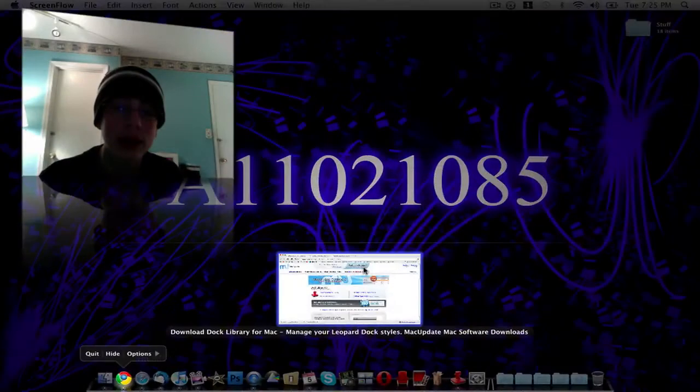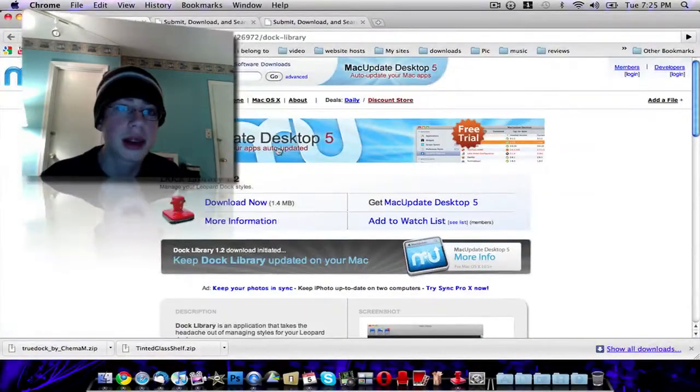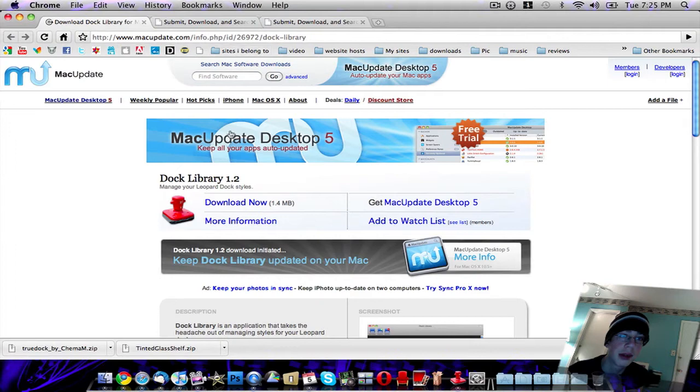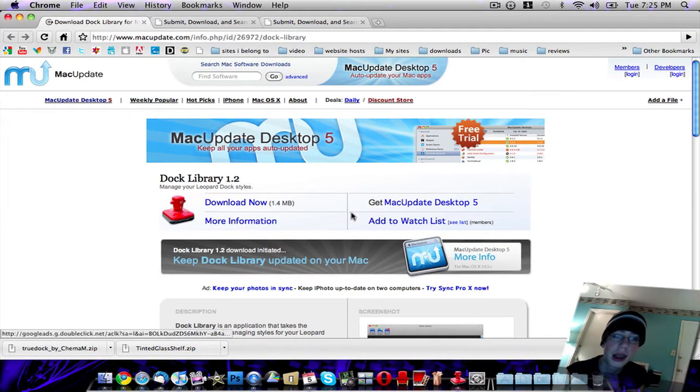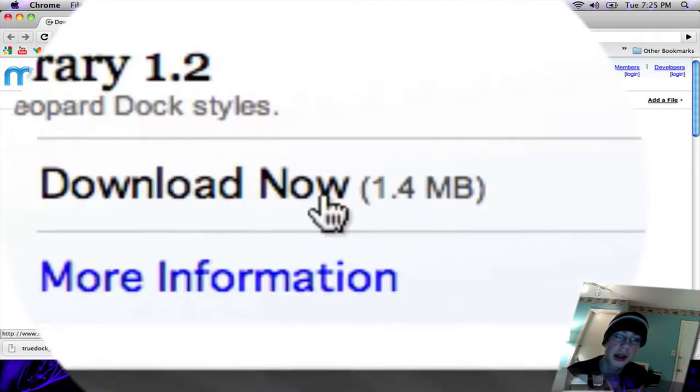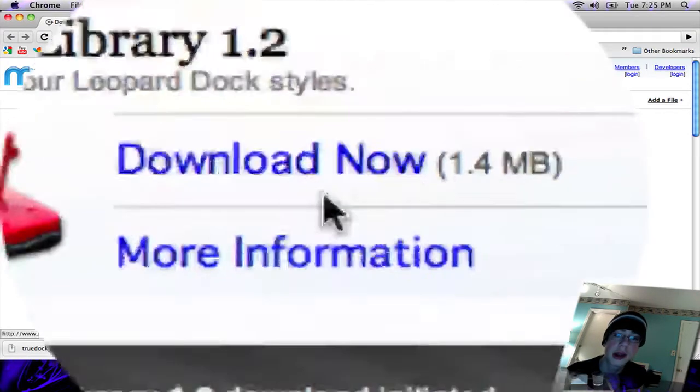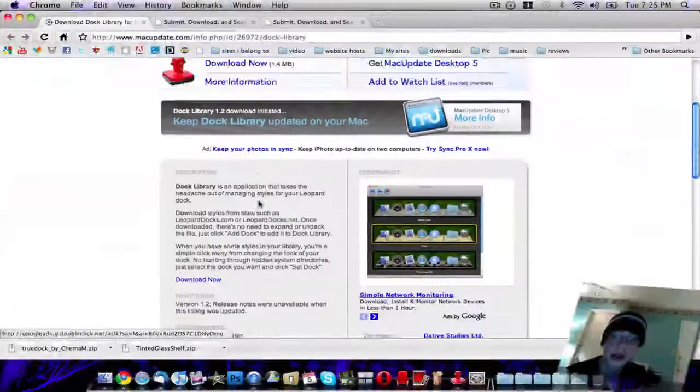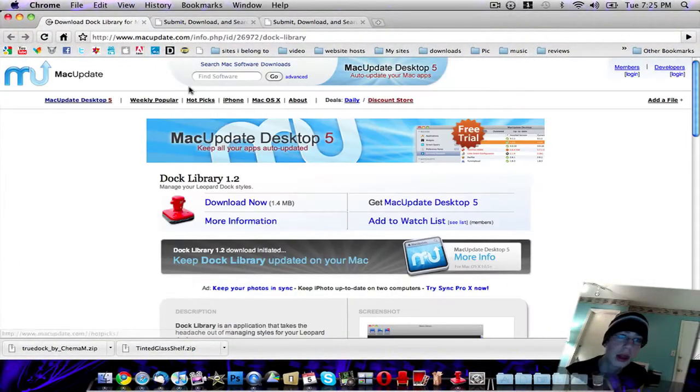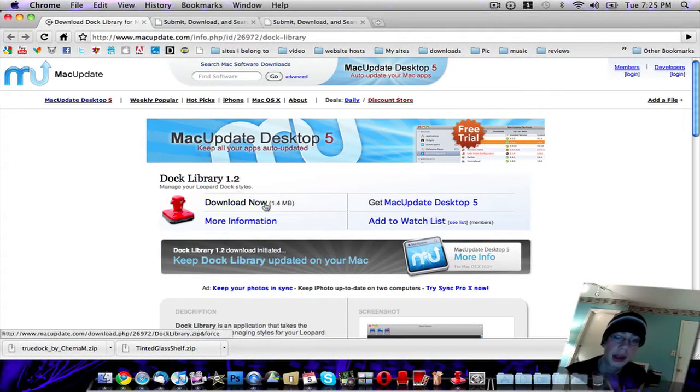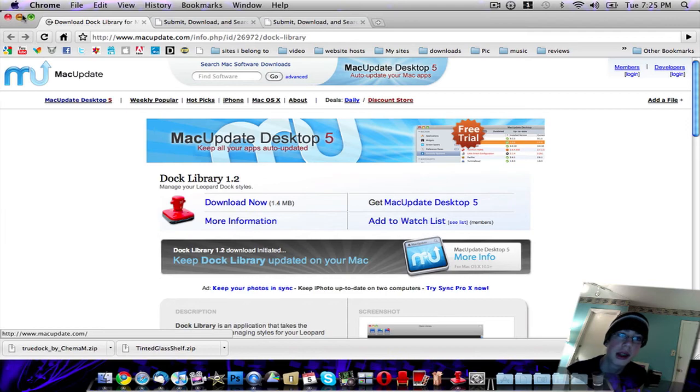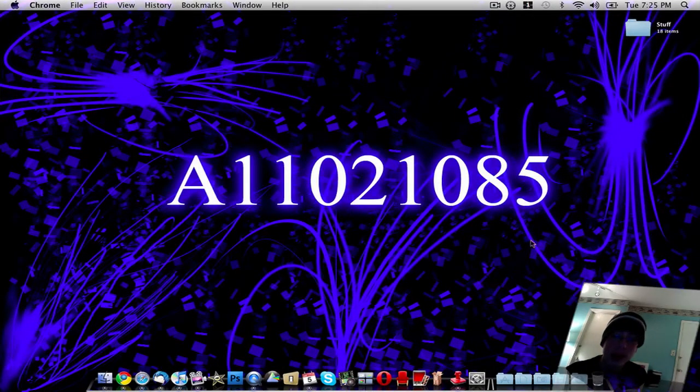Go ahead and download Dock Library from this website right here, which I'll post a link in the description. Then just click Download Now. Once you have Dock Library downloaded, just drag it into your Applications folder and then drag it into your dock if you want to.